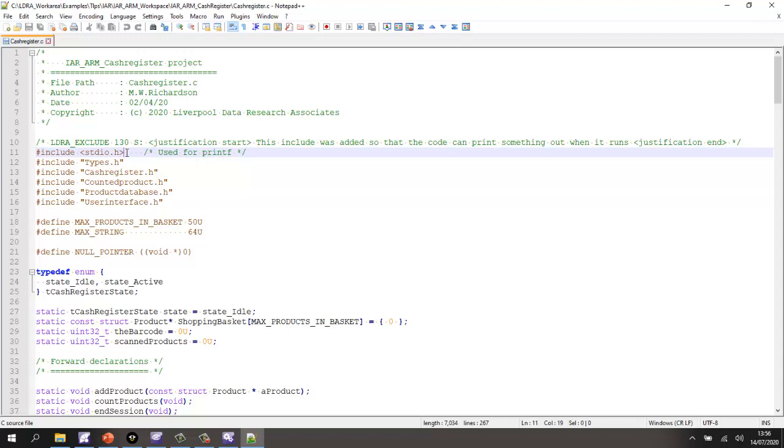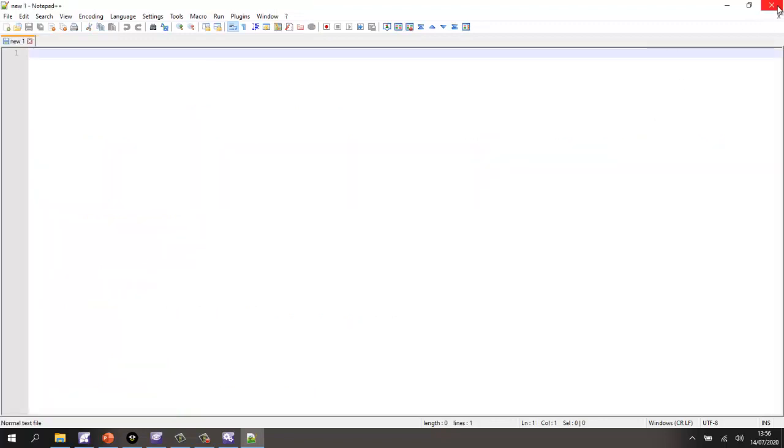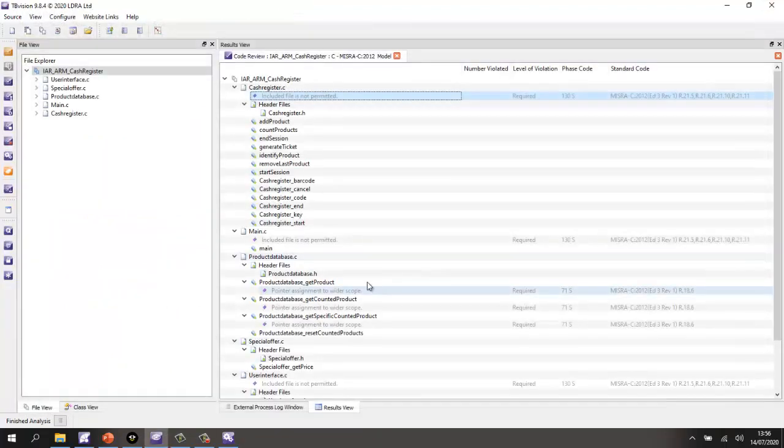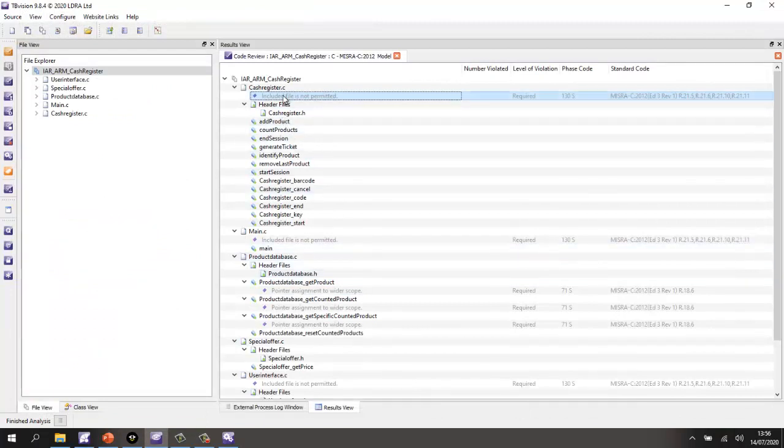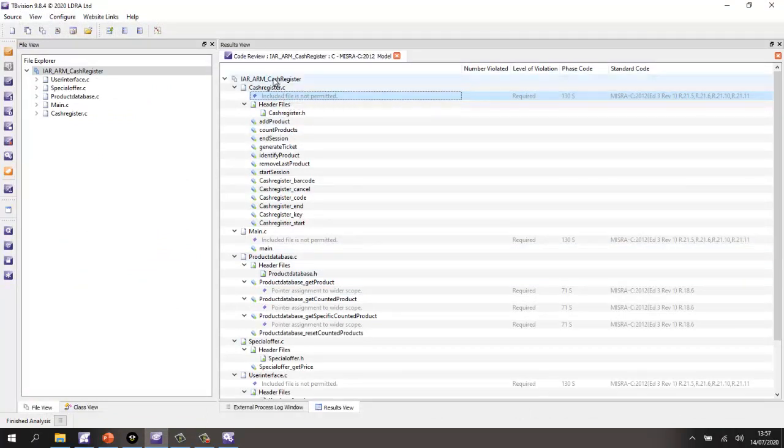And here, I've used stdio.h and that's not allowed in MISRA. But here, I've put in my justification to say, well, I've added this just so I can demonstrate this and it prints something out. So, that's a way of justifying violations is by putting that LDRA exclude tag into the code.